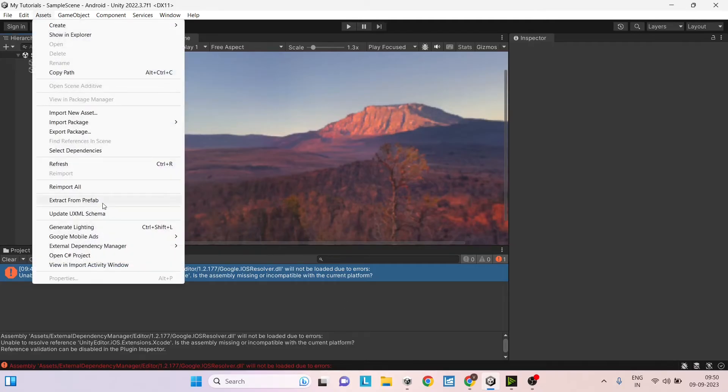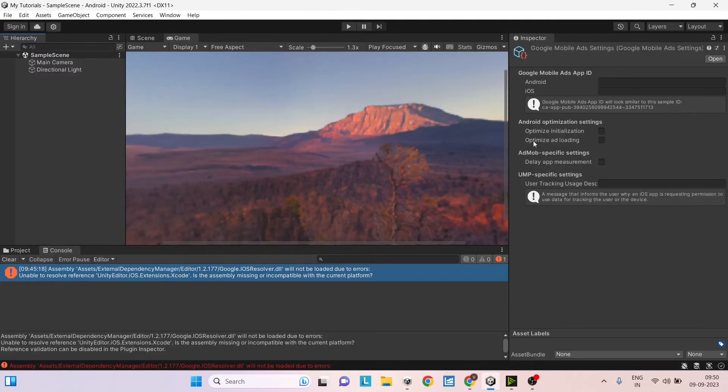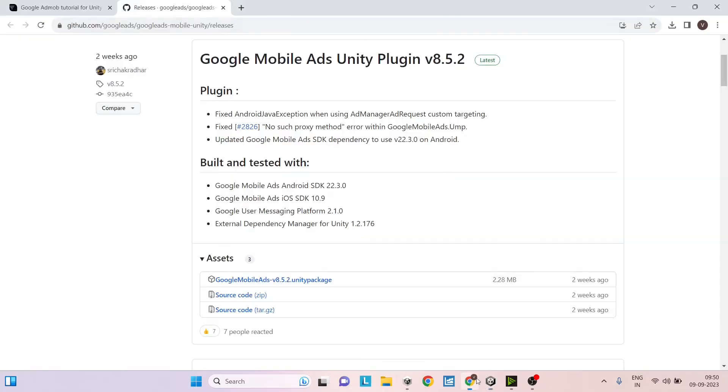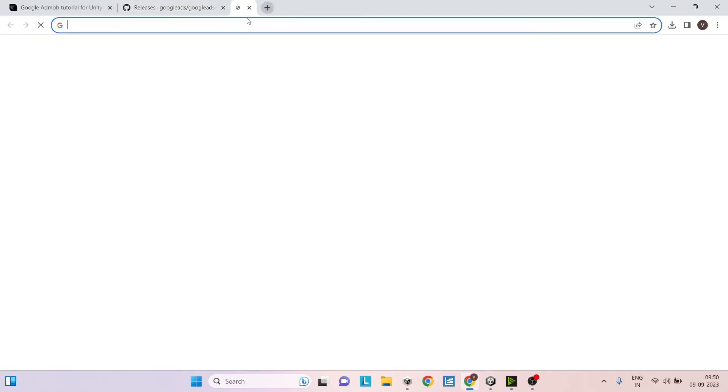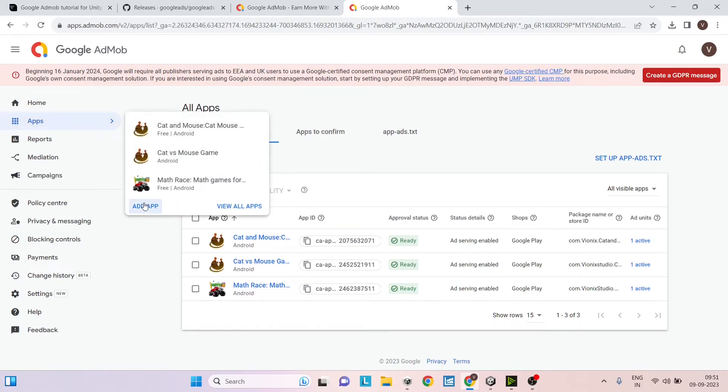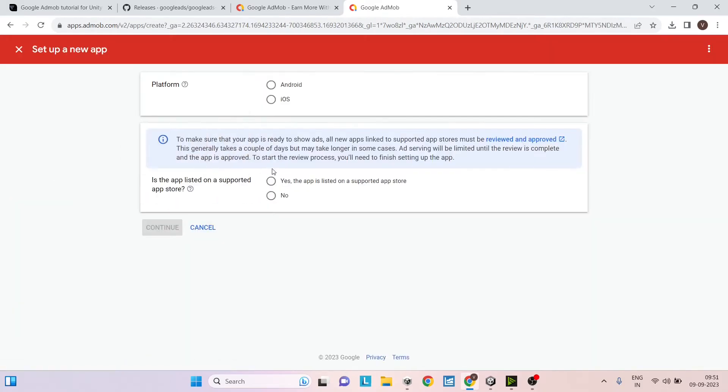Now, if you go to the assets menu, you will have an option of Google mobile ads and you can go to settings. Under settings, you will have an option for app ID and optimization options. So this app ID needs to be created on the Google AdMob website. So just go to Google AdMob. Now under Google AdMob, just go to apps and click on add app.